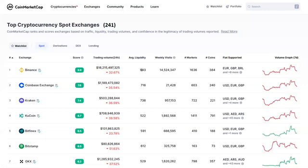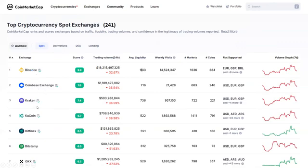Currently, we have 241 cryptocurrency exchanges available. There is a popular website called CoinMarketCap — it is also available as an application. You can use it on your mobile and also search it on a browser. You can also use Binance, Coinbase Exchange, Coinbase, and so on.